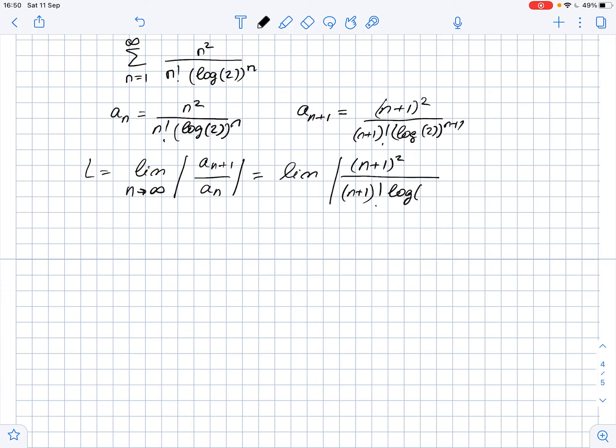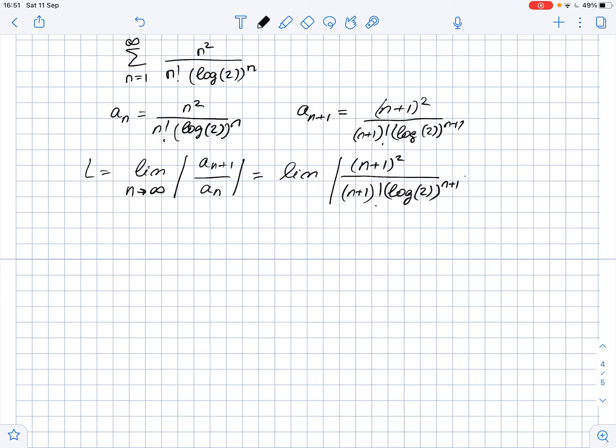This equals the limit of the absolute value of (n+1)² over (n+1)! times (log 2)^(n+1), and this whole thing is multiplied by n! times (log 2)ⁿ over n², as n approaches infinity.